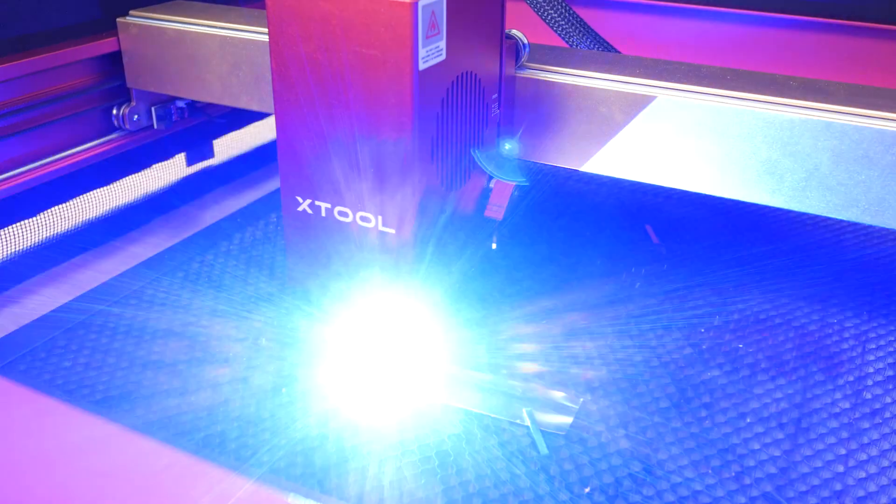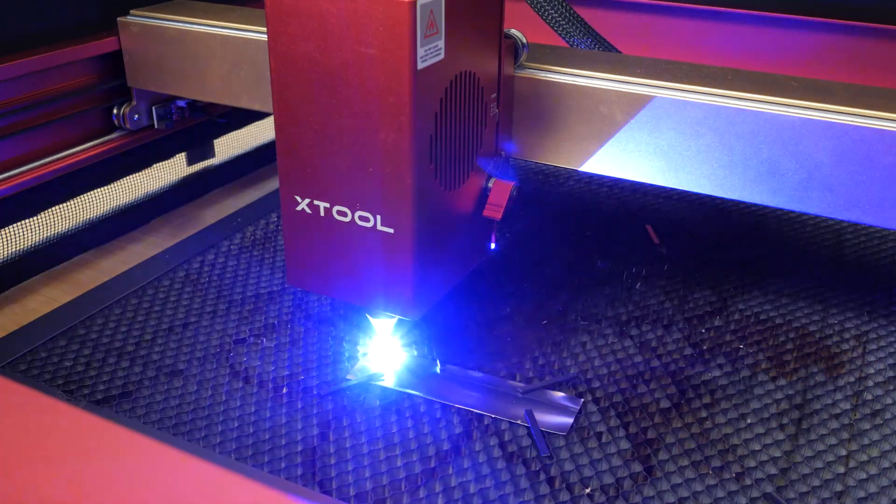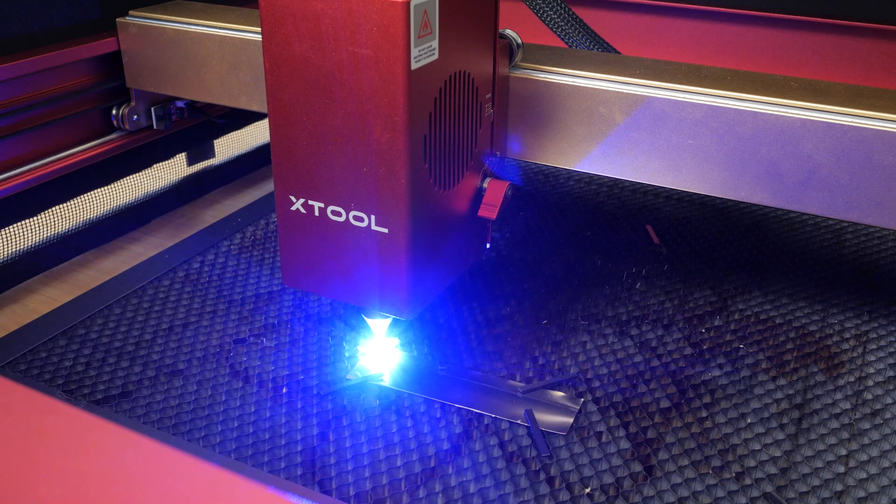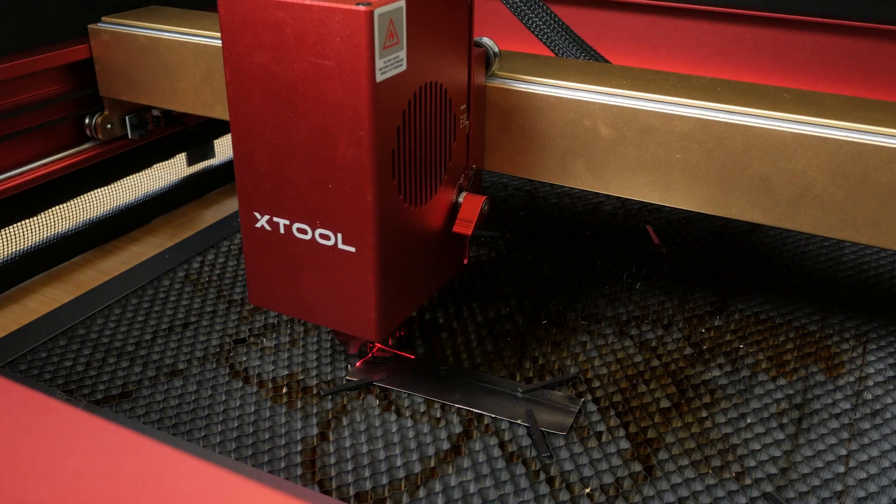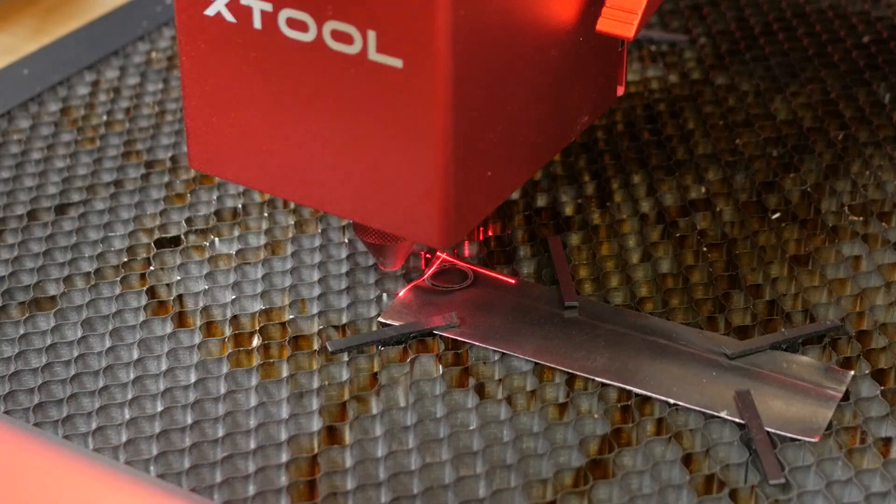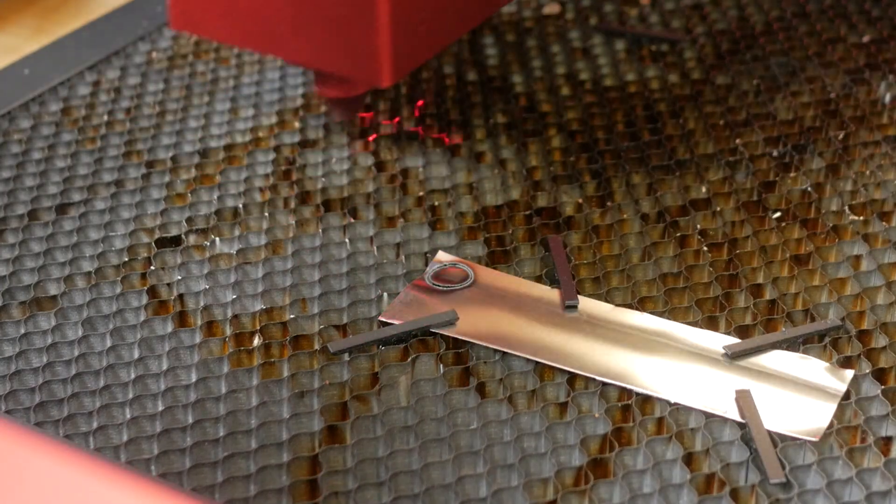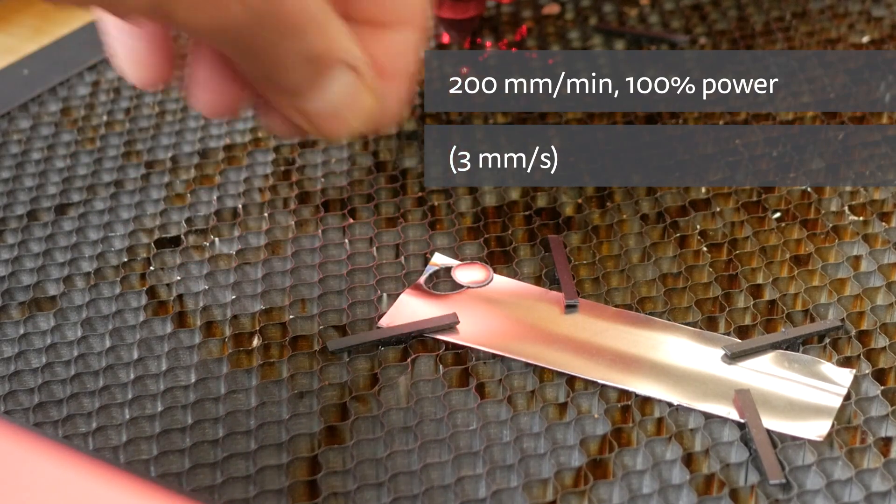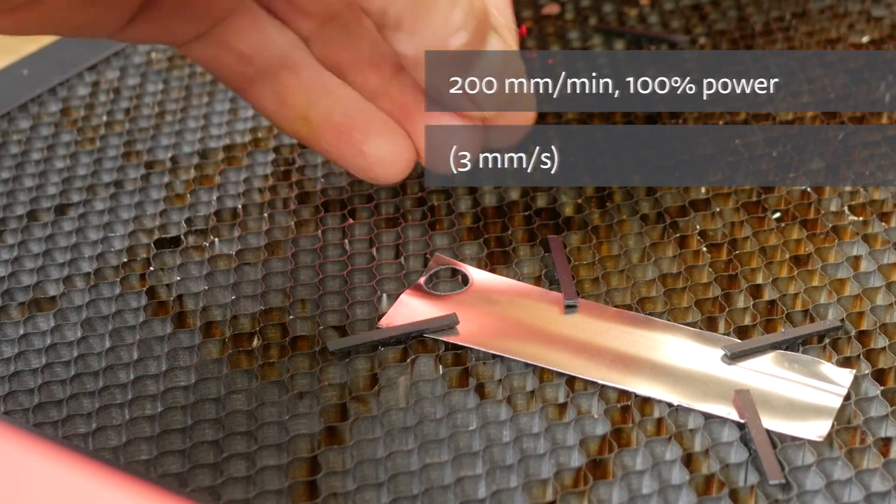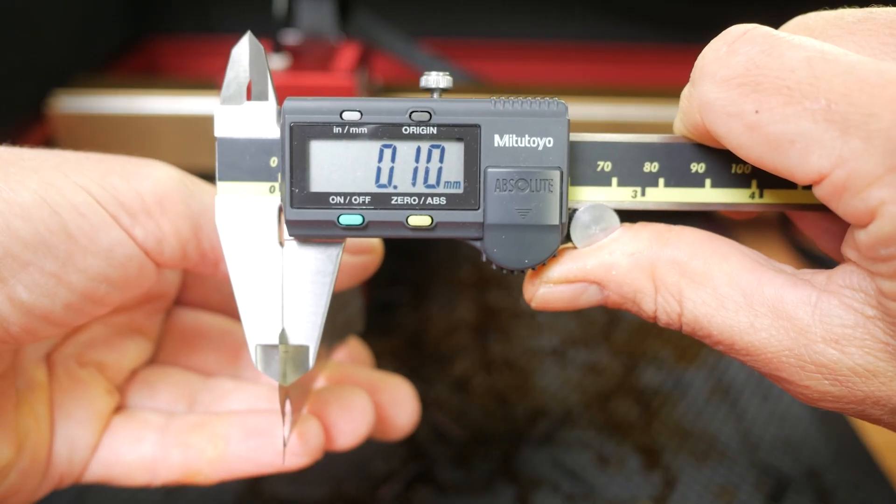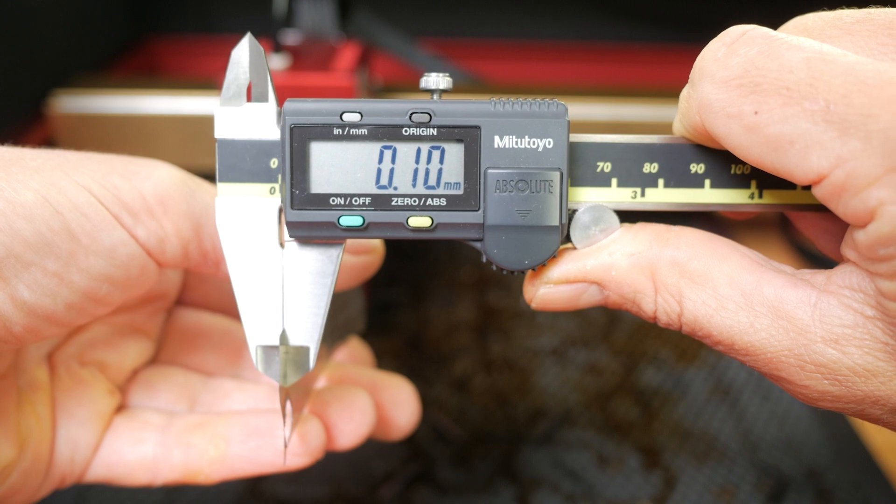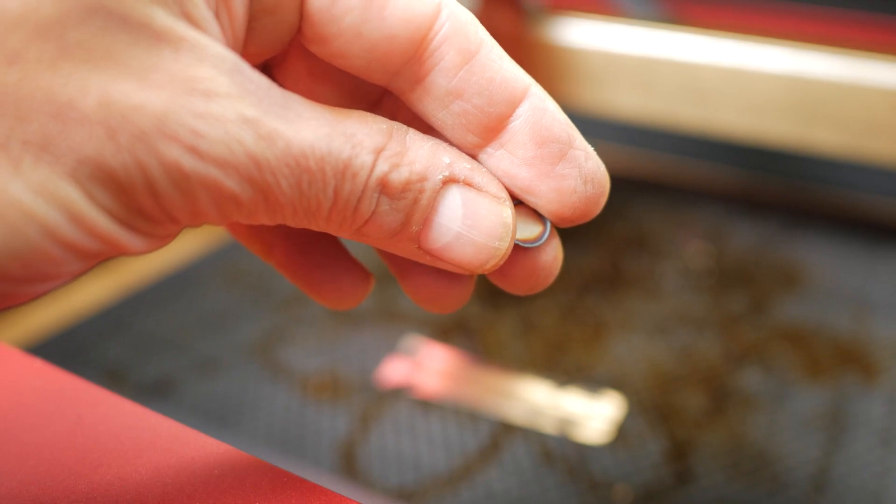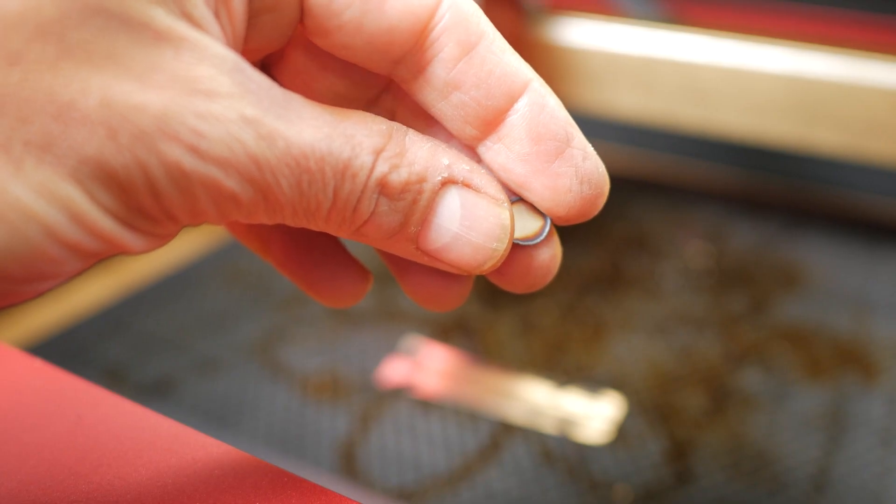X-Tool also advertises that the 40W laser is powerful enough to cut 0.1mm stainless steel which I had to try. I didn't get the cleanest cut but could cut the metal at 200mm per minute. My only possible use for 0.1mm stainless steel would be custom shims for machinery, but let me know if you have any other ideas.